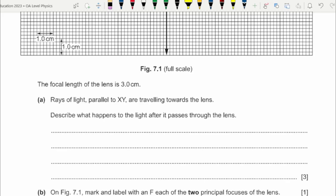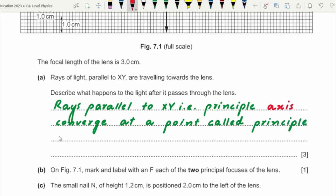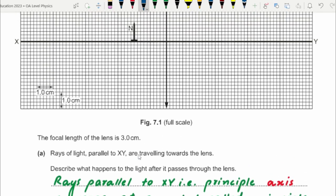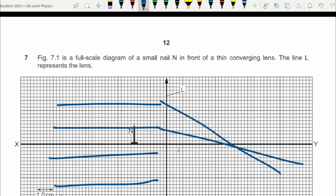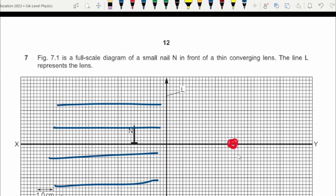Beyond the principal focus, the rays first converge at the principal focus and if extended further they diverge again. So rays parallel to the principal axis converge at the principal focus, and if extended beyond that point, those rays diverge. All of these rays are intersecting at one point — that point is the principal focus.